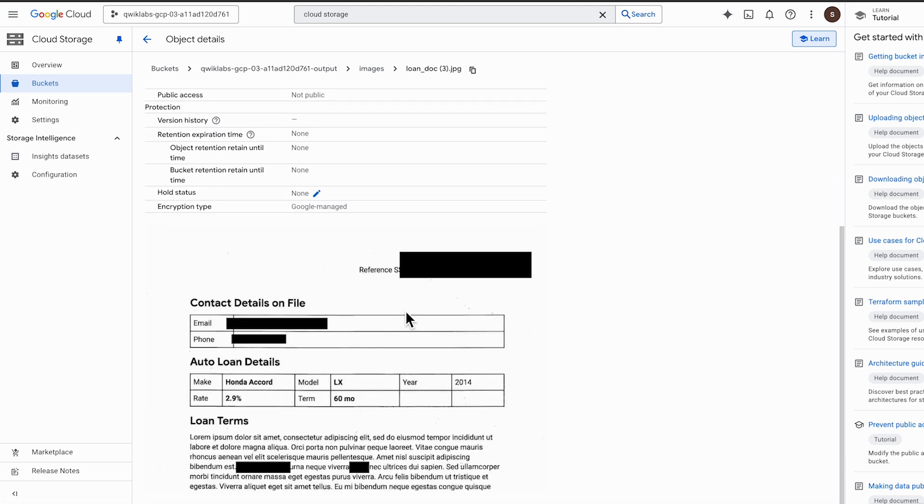The resulting file has the sensitive information removed, making it suitable for use in a development or testing environment. So how does this apply to generative AI?